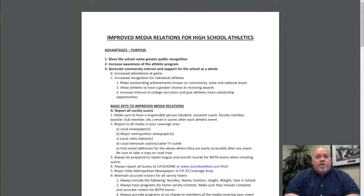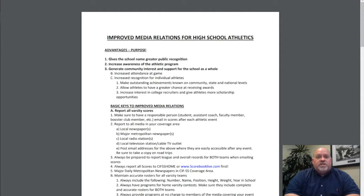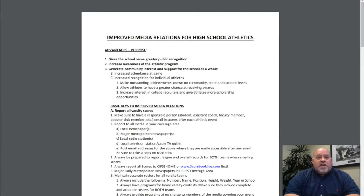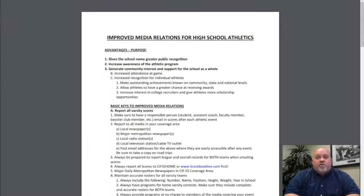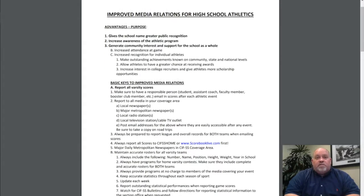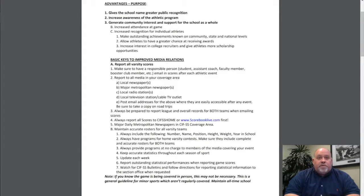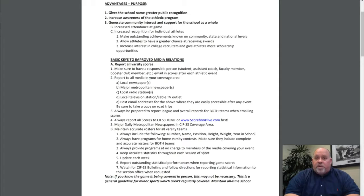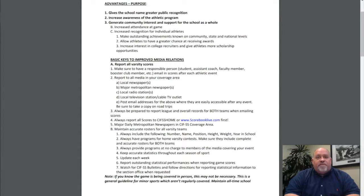So how do we improve media relations? Let's start by reporting all varsity scores. Make sure to have a responsible person—assistant coach, faculty member, booster club member—email scores after each athletic event. Report to all media in your coverage area: local newspapers, radio stations, television stations. Make sure you post your email address someplace on your school website that's easily accessible for local media to reach out to you.